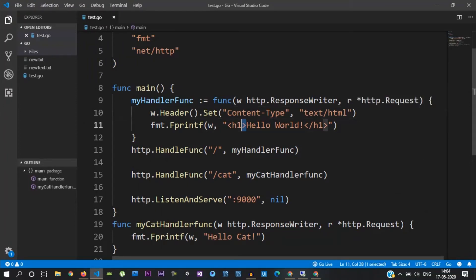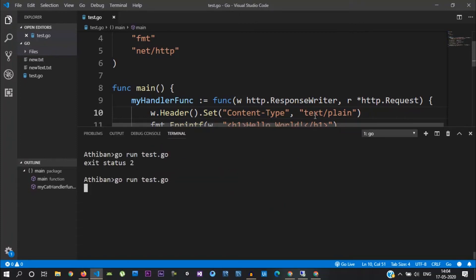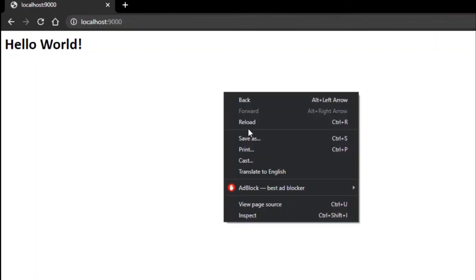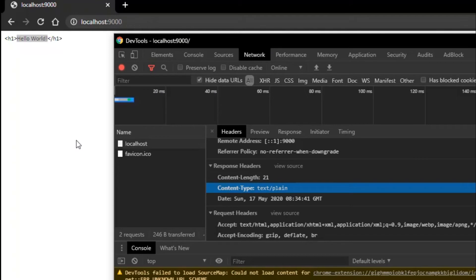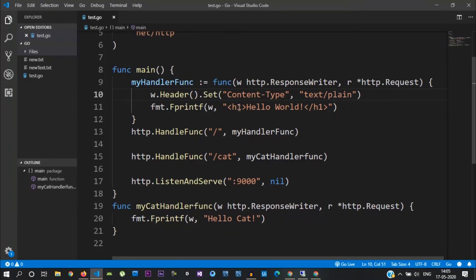Suppose if you want to look at the HTML tag versus plain text, you can see the content type. For text/plain, if we want to set the plain text, now if you want to look at the browser, it shows different information. Go and set the HTML page — this is the HTML page.